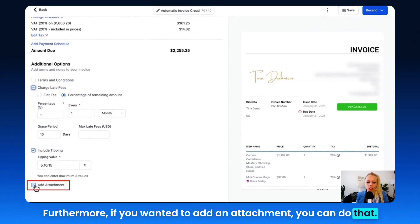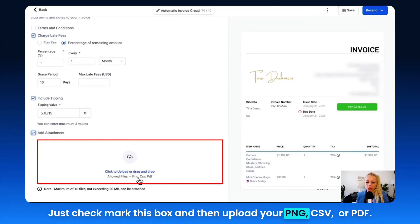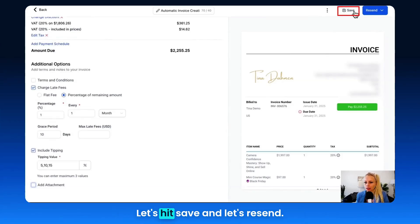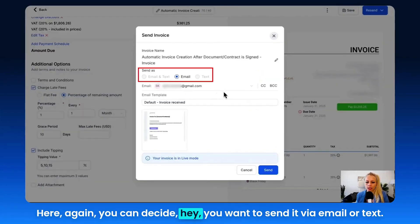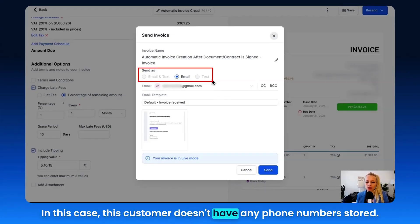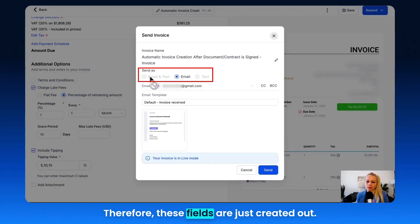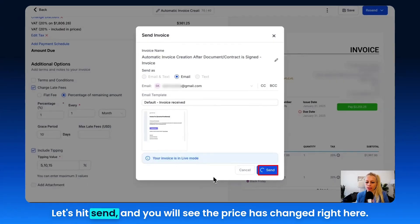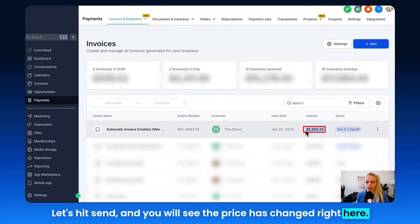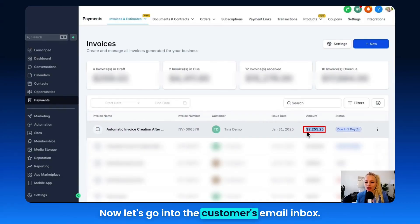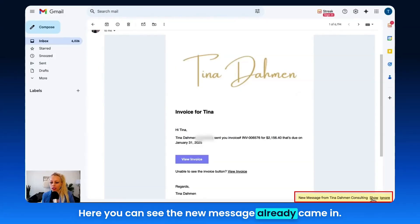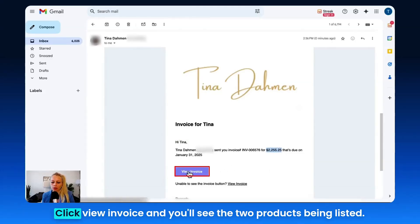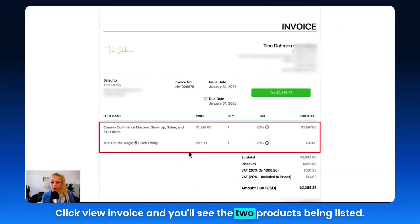If you want to add an attachment, checkmark the box and upload your PNG, CSV, or PDF. Let's keep it unchecked, hit Save, and Resend. You can decide to send it by email or text. Let's hit Send and you'll see the price has changed. Now let's go into the customer's email inbox — the new message has already arrived. A new invoice has been sent with the new amount. Click View Invoice and you'll see the two products listed.